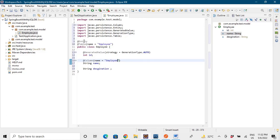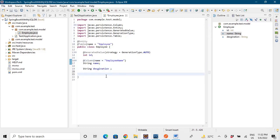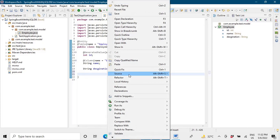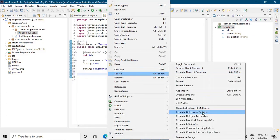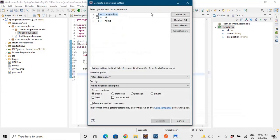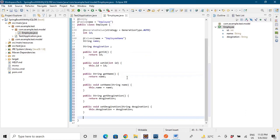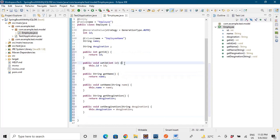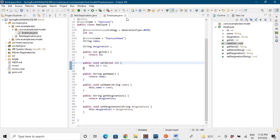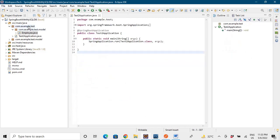Now we have to declare getters and setters. Go to Source and generate getters and setters for all data members — select all and generate. The getters and setters are generated. We don't need a constructor as the default constructor is already provided by the entity. Our model class is now complete.